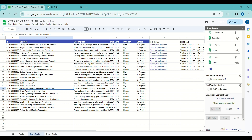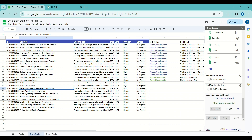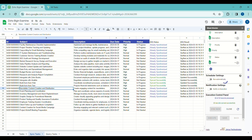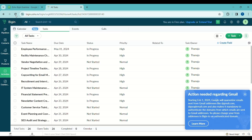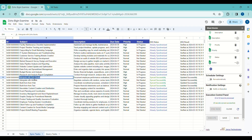Upon successful update, the Status column in Google Sheets will depict the status of the data. Newly updated data will be marked as Synced Successfully, while pre-existing data will be indicated as Already Synchronized. We can see the updated task in Zoho.